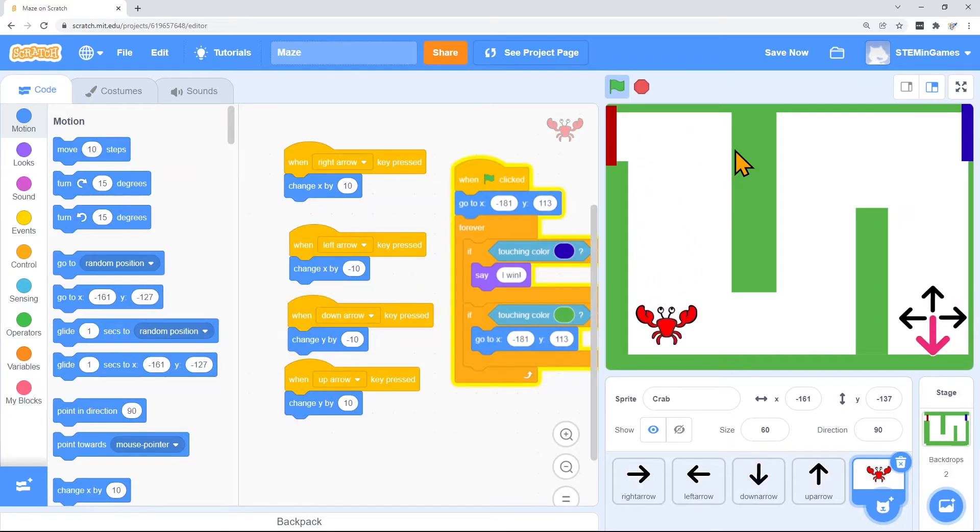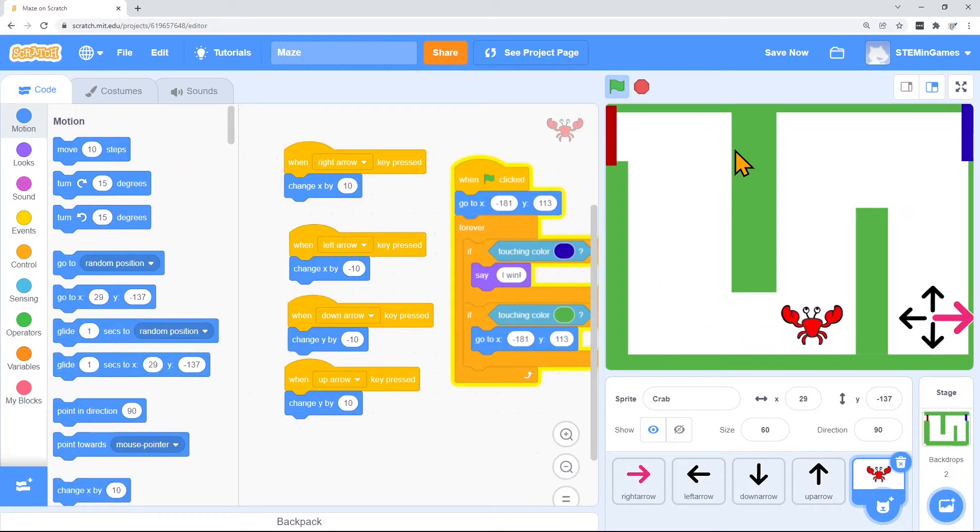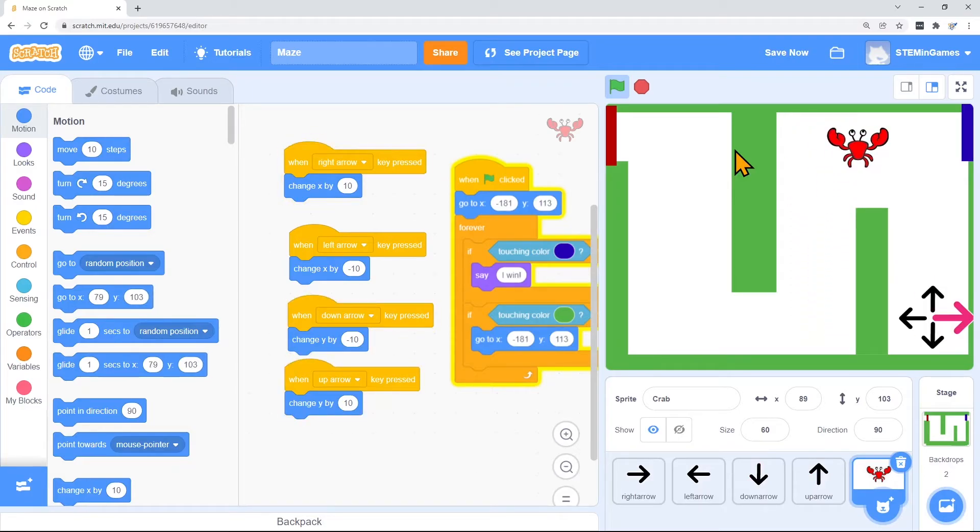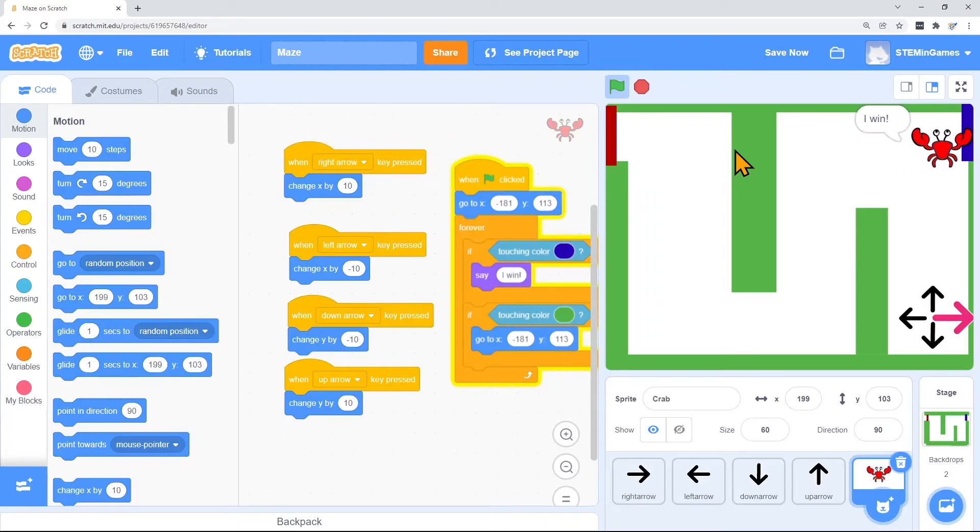So if he goes down and over. Oh, almost touched the green. And he makes it to the blue. He says, I win.